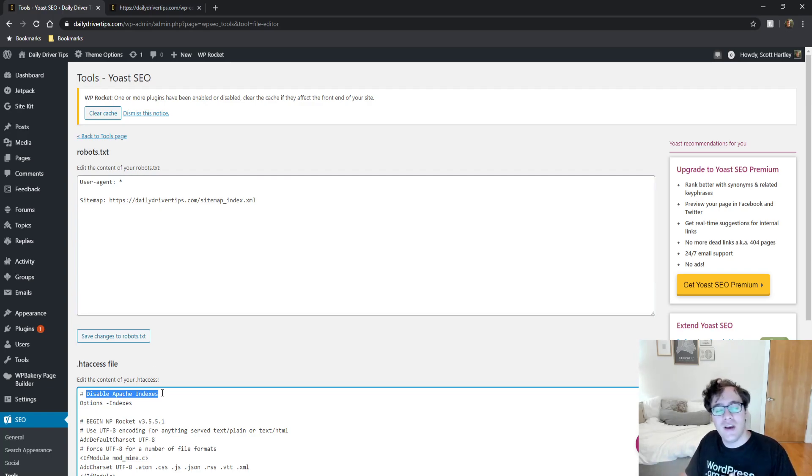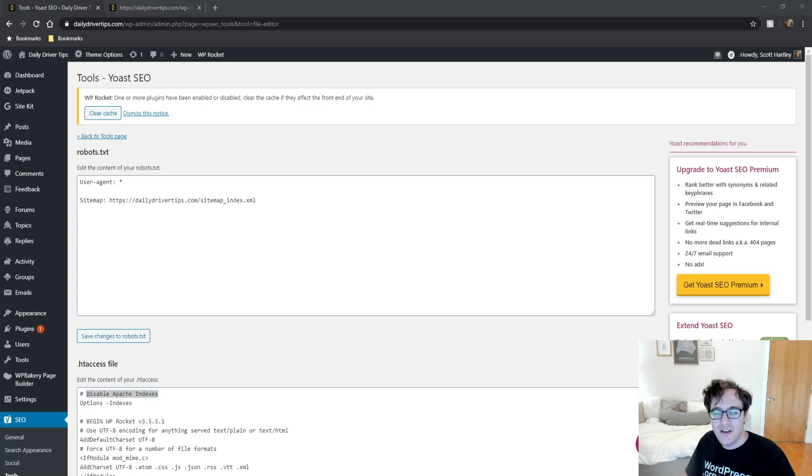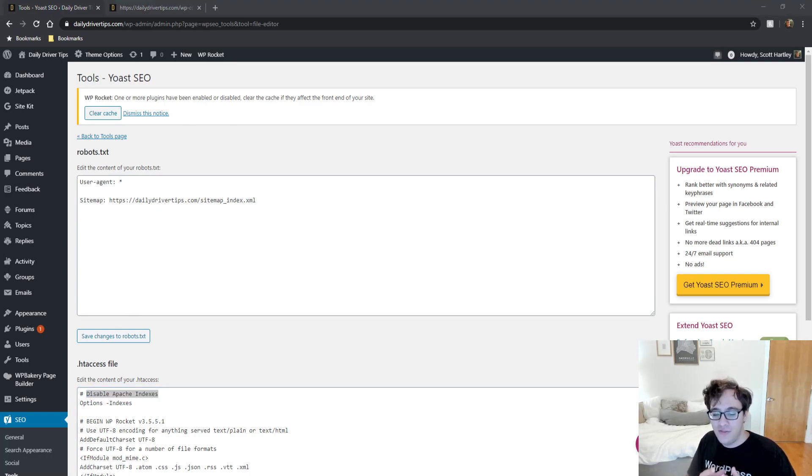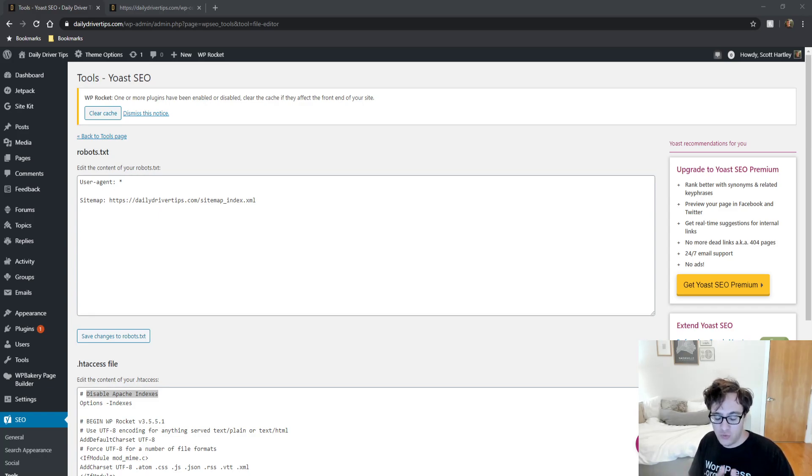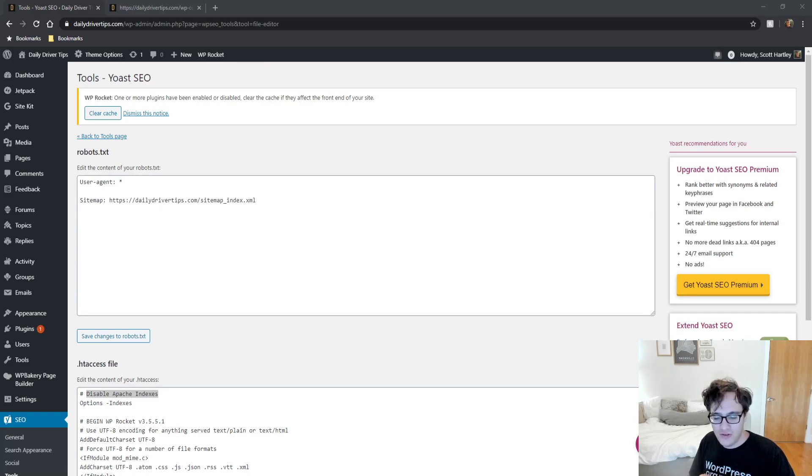And it'll just give you the nice white screen that you want to make your website more secure. You wouldn't believe how often I actually run into this on a daily basis, just working on websites, so I thought it would be helpful for you guys to know.